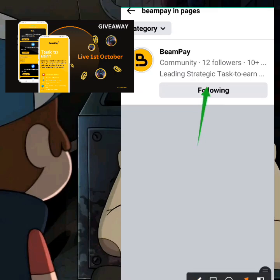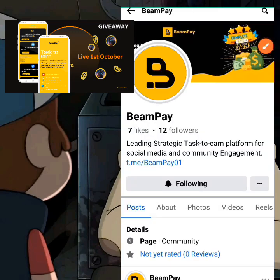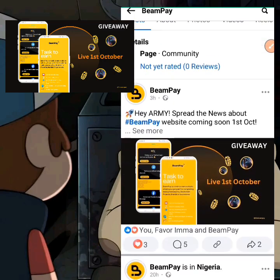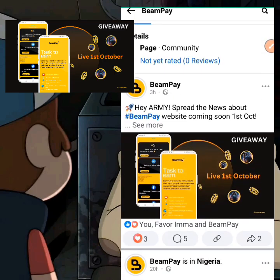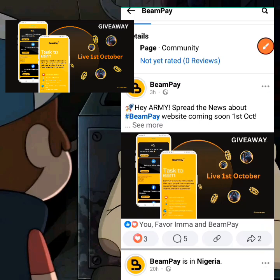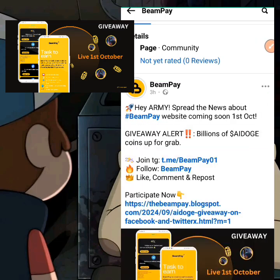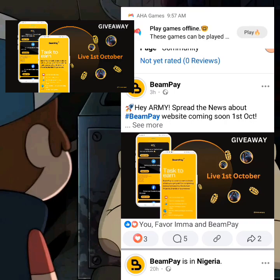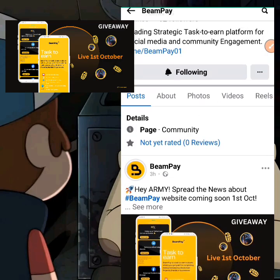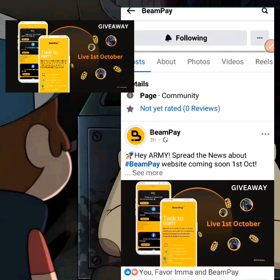When you select the page, you're going to see that I'm currently following BimPay. If you're not yet following, click Follow right there. It's going to take you to the home page. This is the post right here — this is the one you use to actually participate in the giveaway. Click on 'See More'.